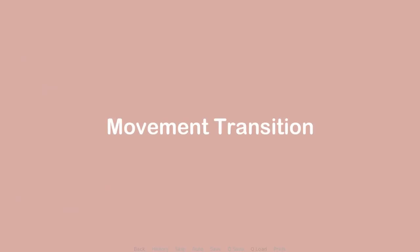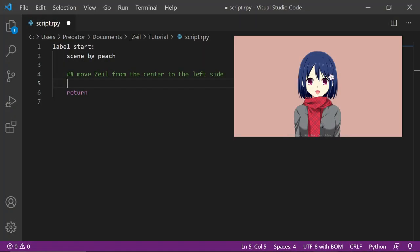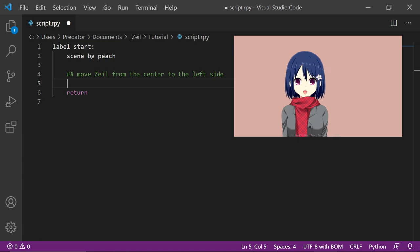There's also movement transitions which are used in the intro. Let's break that down. For the first movement, let's move zale from the center to the left side.